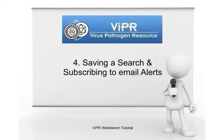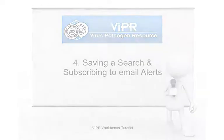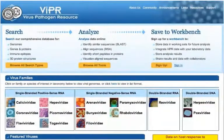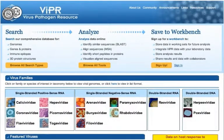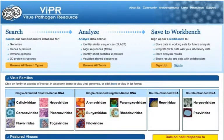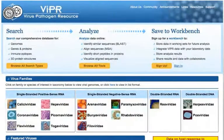You can save regularly used search queries to your workbench and rerun these searches at any time with just two clicks. The Viper site is constructed such that each virus family is separated from the others, so begin by choosing a virus family or a featured virus from the Viper homepage. For this example, we will search for the dengue virus genomes, but you may save other types of searches for any other virus in Viper by using this workflow.